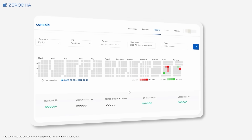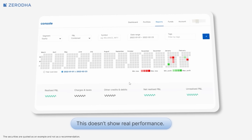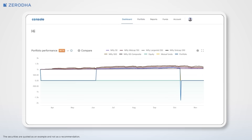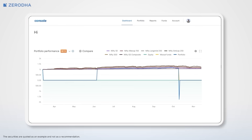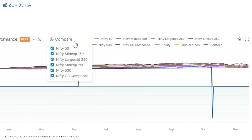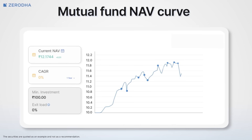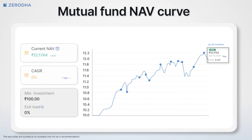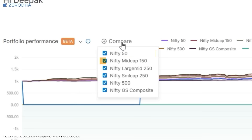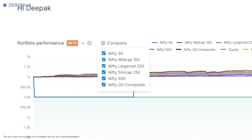The absolute P&L of your portfolio only provides a snapshot of your performance. To truly understand how your investments are performing, you need to track your returns over time while adjusting for cash inflows and outflows, and compare that against a relevant benchmark. That's why we've introduced the portfolio performance curve on Console — just like mutual funds use an NAV curve, this brings the same concept to your entire trading account across equity, F&O, and intraday segments. You can compare your performance against Nifty 50, Nifty Mid Cap 150, Nifty Small Cap 250, and Nifty GSEC indices in a simple visual format.